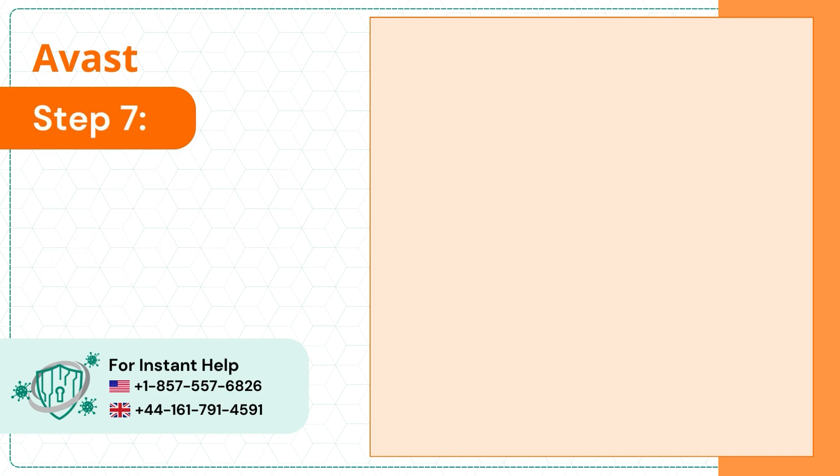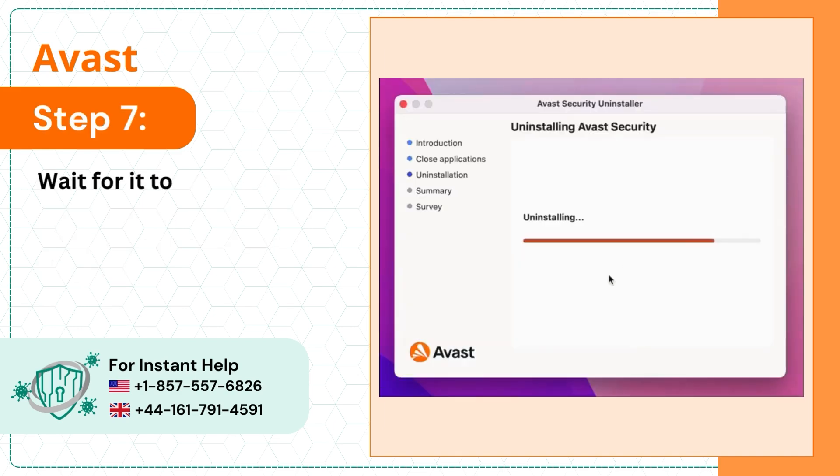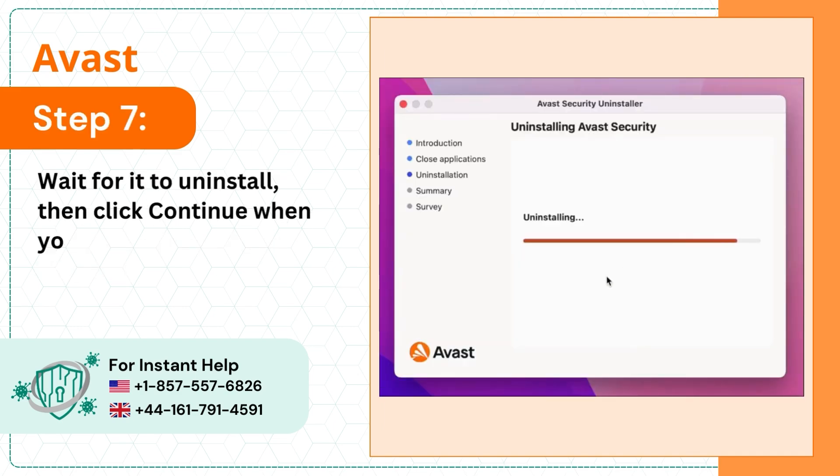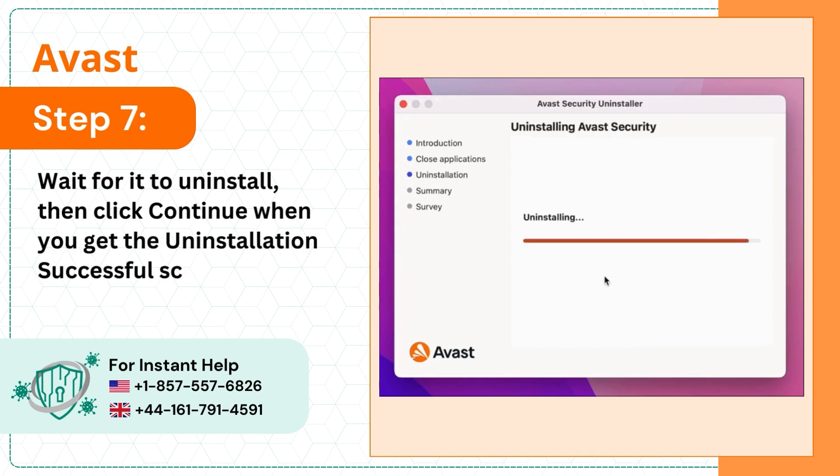Step 7: Wait for it to uninstall, then click Continue when you get the Uninstallation Successful screen.